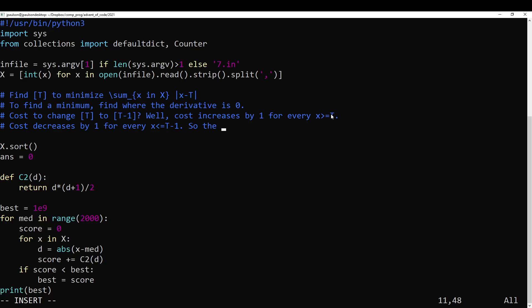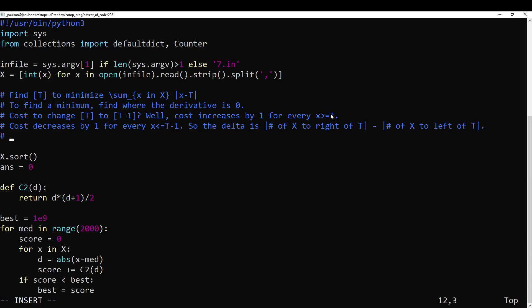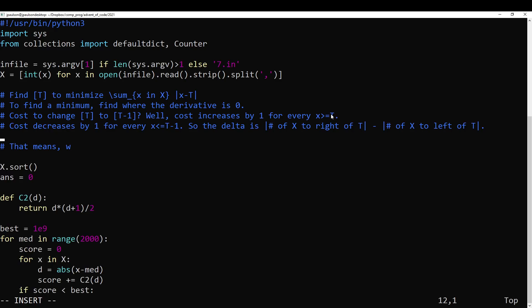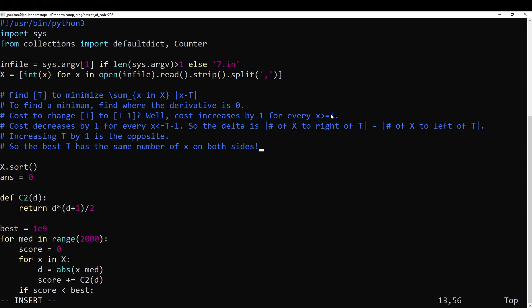So the delta is basically the difference of number of x on the right of t minus number of x to the left of t. So that means increasing t by one is the opposite. So the best t has the same number of x on both sides.